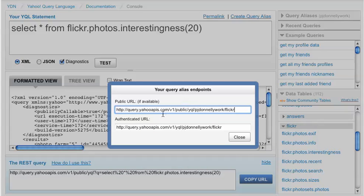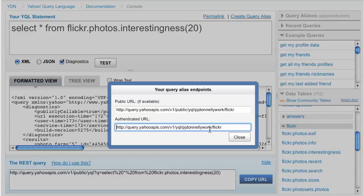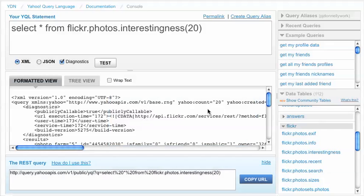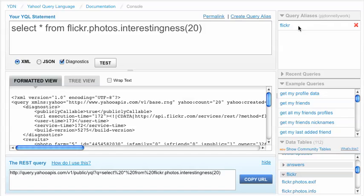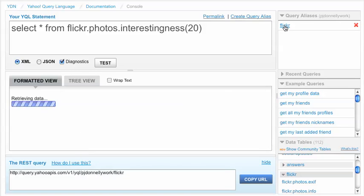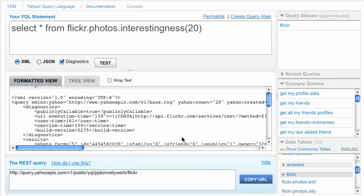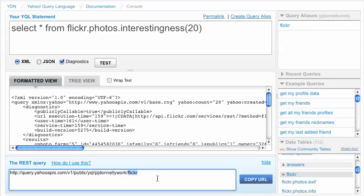And this screen shows you the query alias endpoints, and the top one is the public endpoint, which requires no authentication, and the bottom one requires OAuth authentication. And we'll close that, and you can see the alias that was created right here. And on the bottom, you can also view the query alias REST endpoint here.